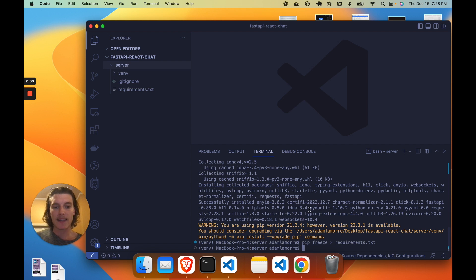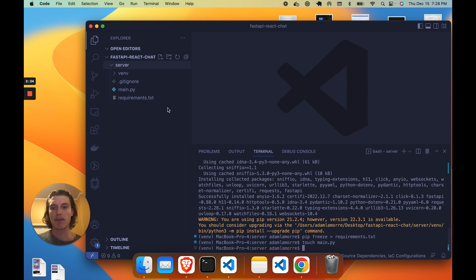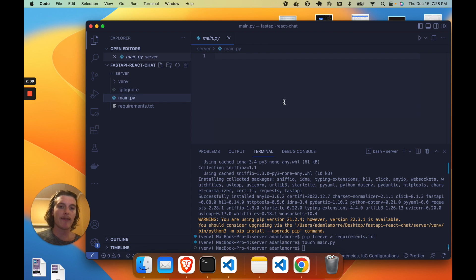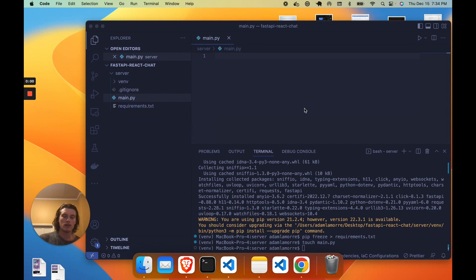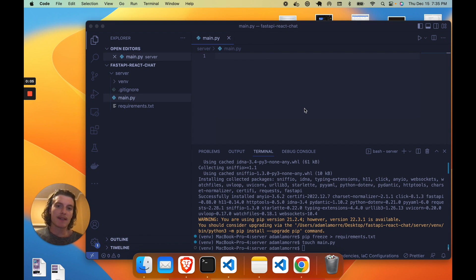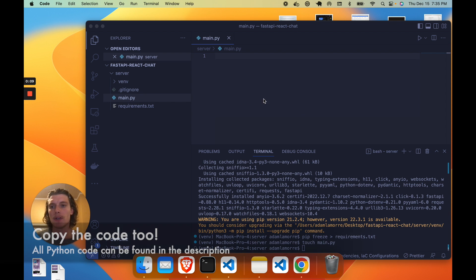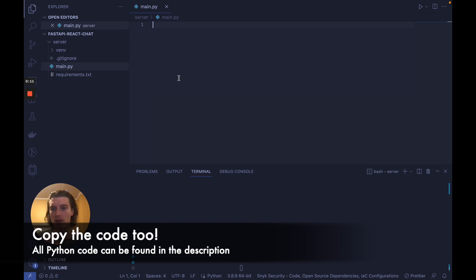The last thing we'll want to do is touch main.py, which is going to be the main Python file we'll be writing our code into. In the next section, we'll add all the FastAPI code we need to make this server work and connect to chat engine. Now that we have our FastAPI project set up, it's time to start adding code to main.py and make the server work. So let's expand this window and start coding.